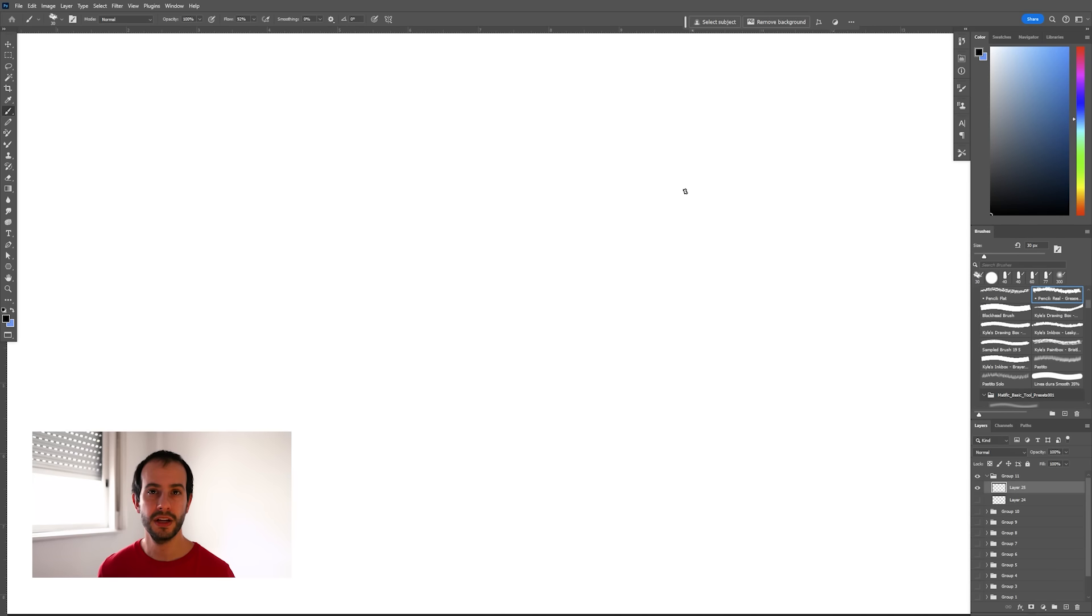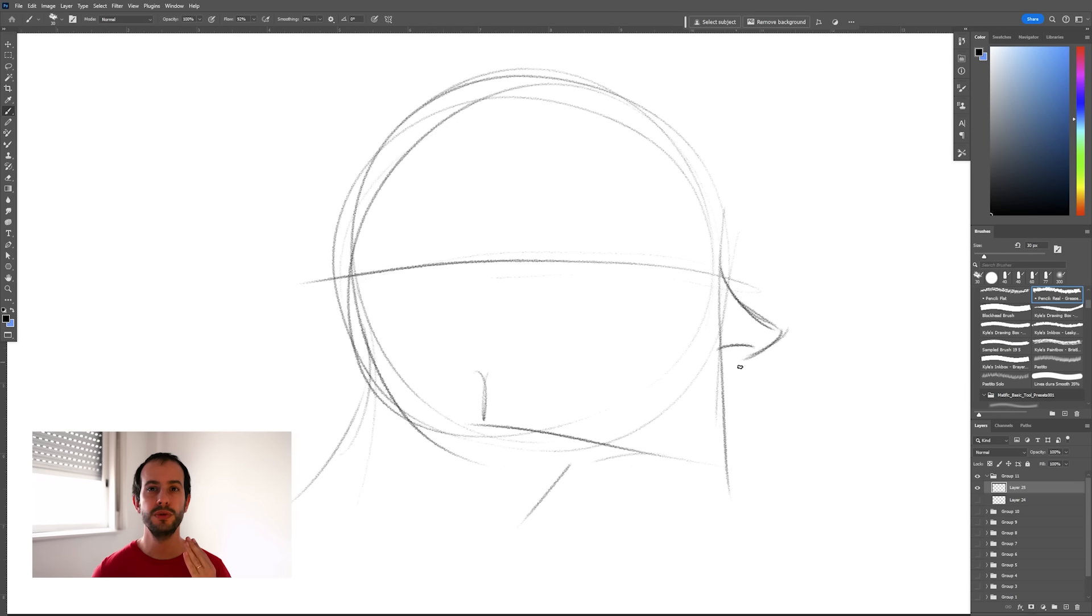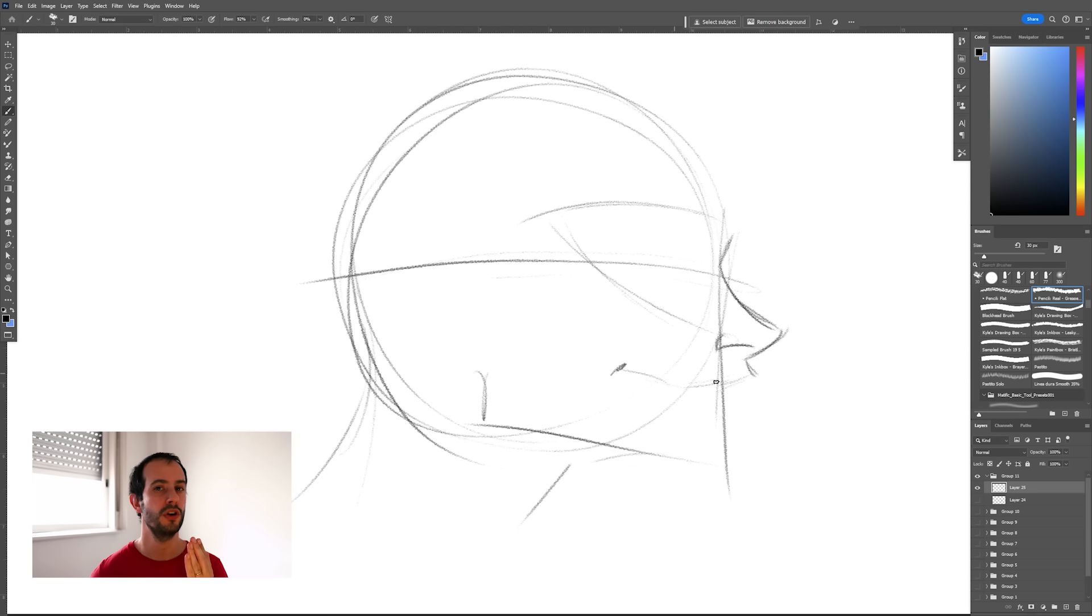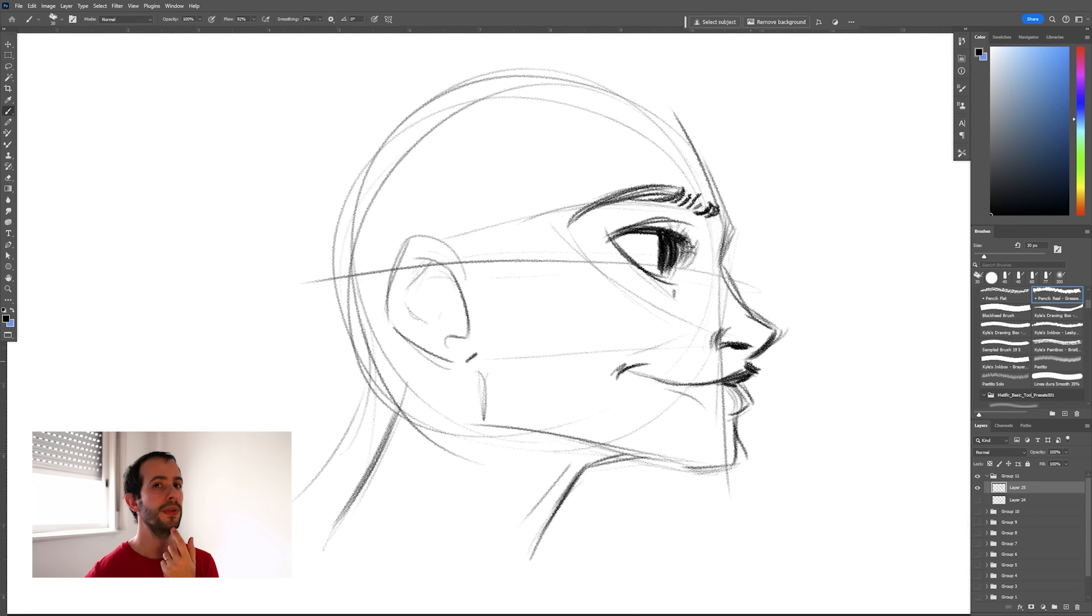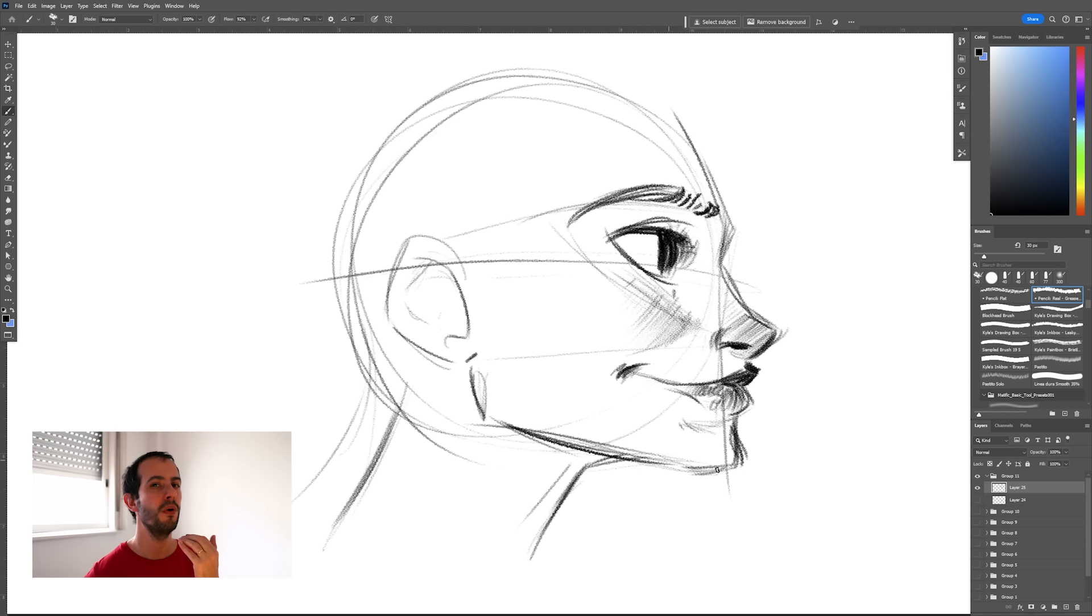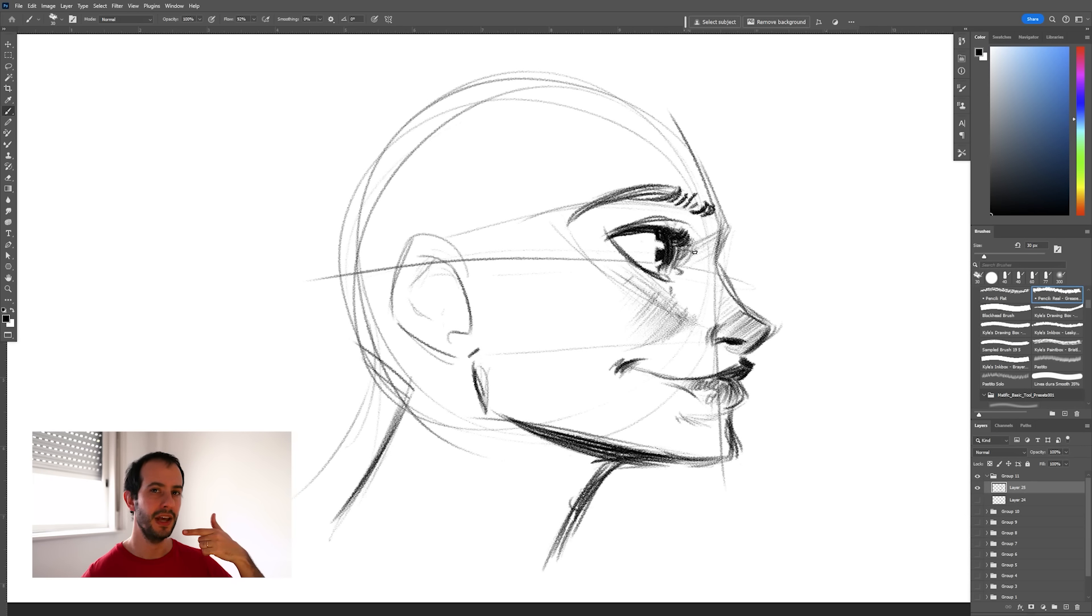Now last thing and this is very important. When you're drawing a face in a profile you should remember that the nose defines how forward the jaw is going to be. So once you've drawn the nose remember to move the mouth and the chin a little bit forward than the line that you used to define the head.